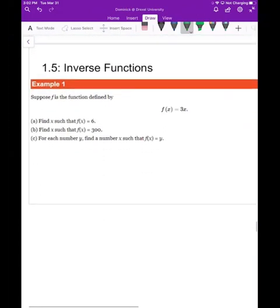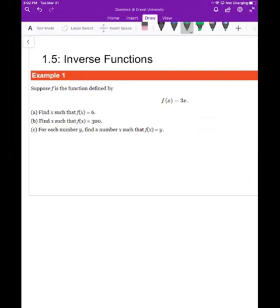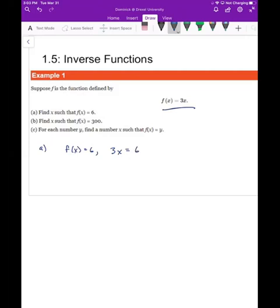First, we're going to build up to the idea of what we mean by an inverse function. For example, given f(x) = 3x, part A asks for an x value such that f(x) = 6. That means 3x = 6, and solving for x by dividing both sides by 3 gives x = 2.